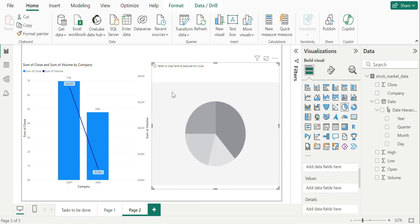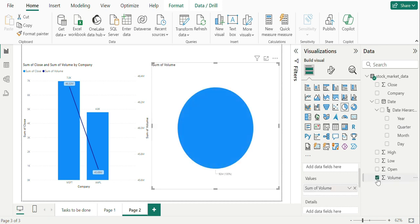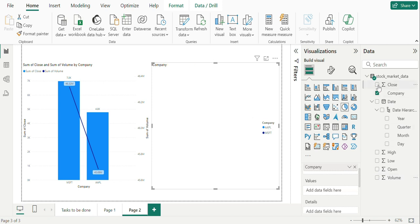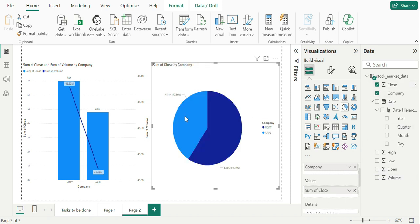Also, the comparison can be compared adding a pie chart as well. Here else we can see that we have MSFT having high closures.